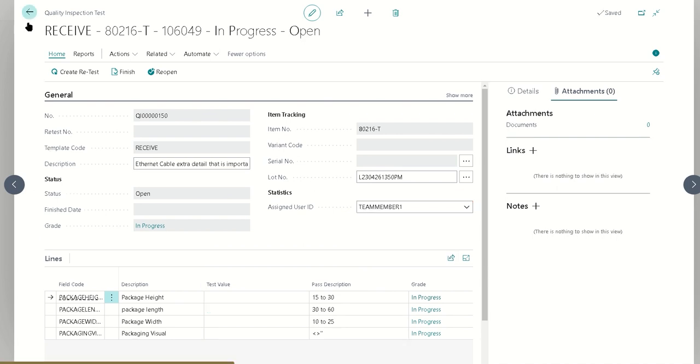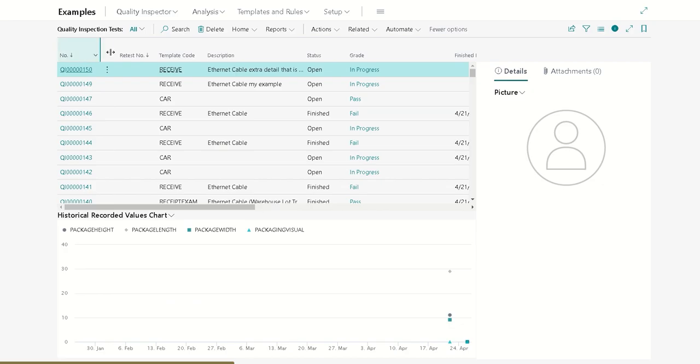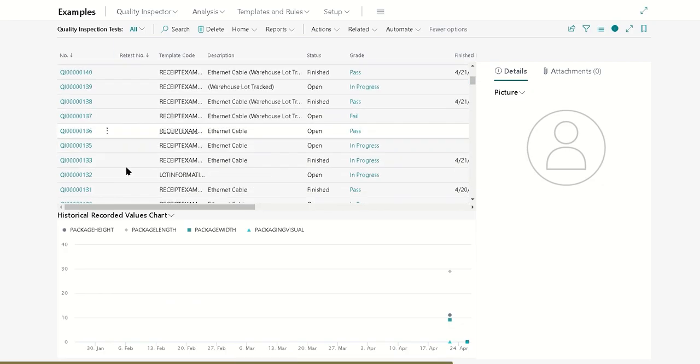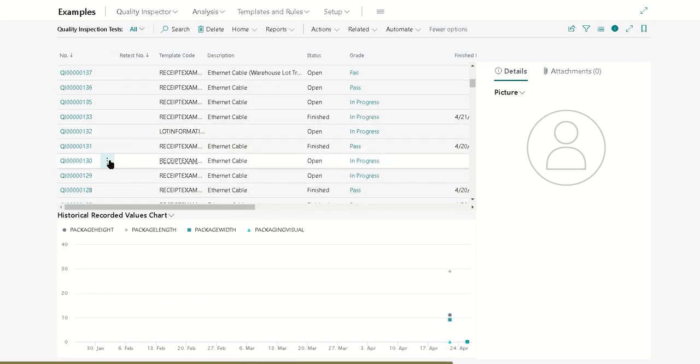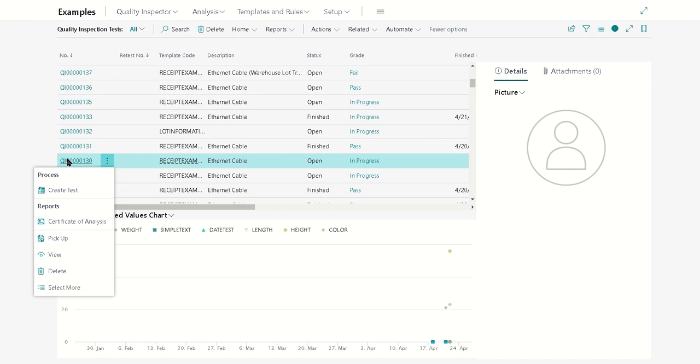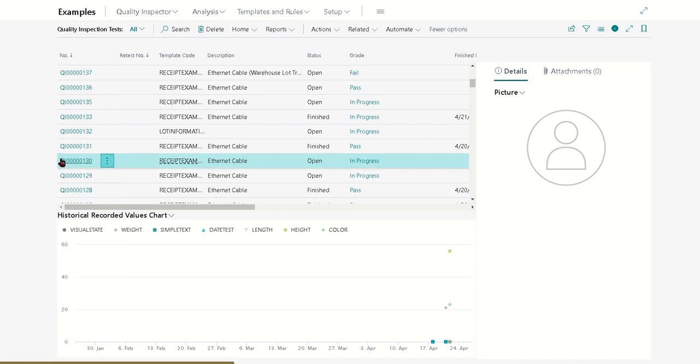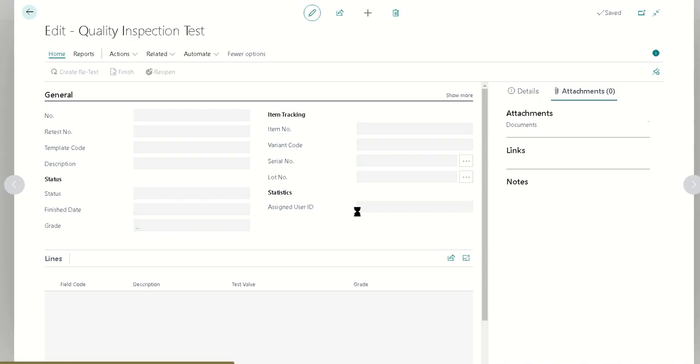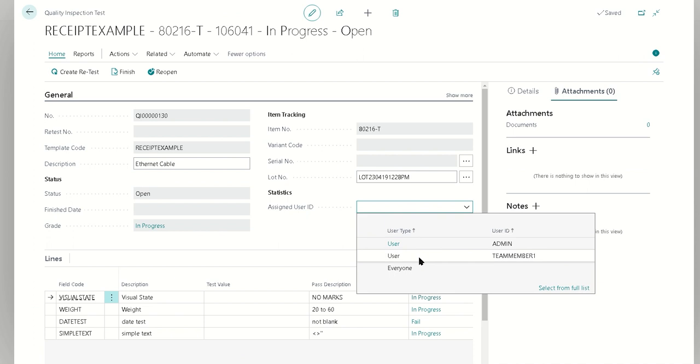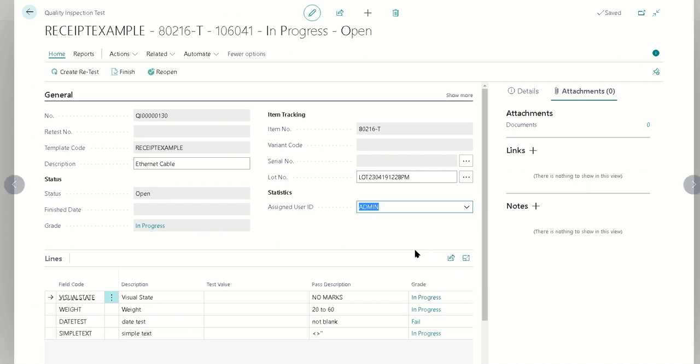The other way that we can assign it is if we just find an unassigned one. In this case we have one that's not yet assigned to anybody, and we can just open it up and then directly assign it to ourself.